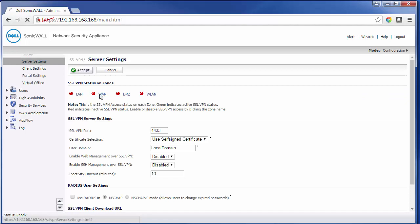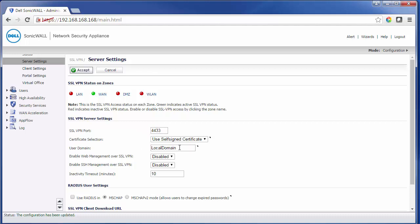We'll want to enable the WAN. There are other settings that can be changed here, including the SSL VPN port number if you'd like to add additional security by changing the port. You can also create a different domain. For now, we'll leave these as the default settings.